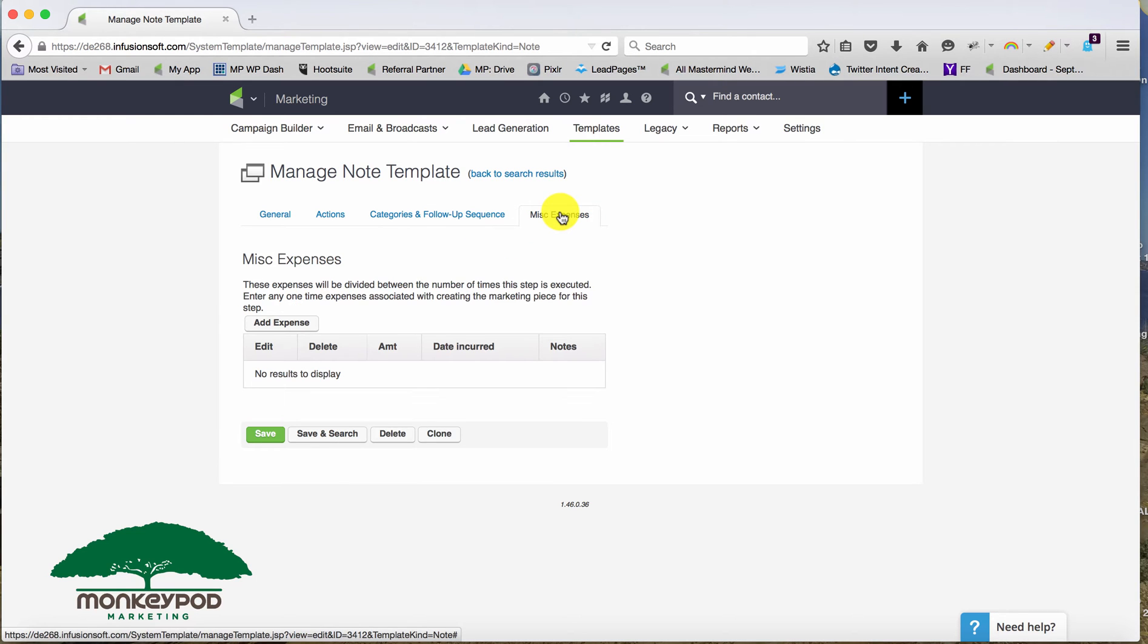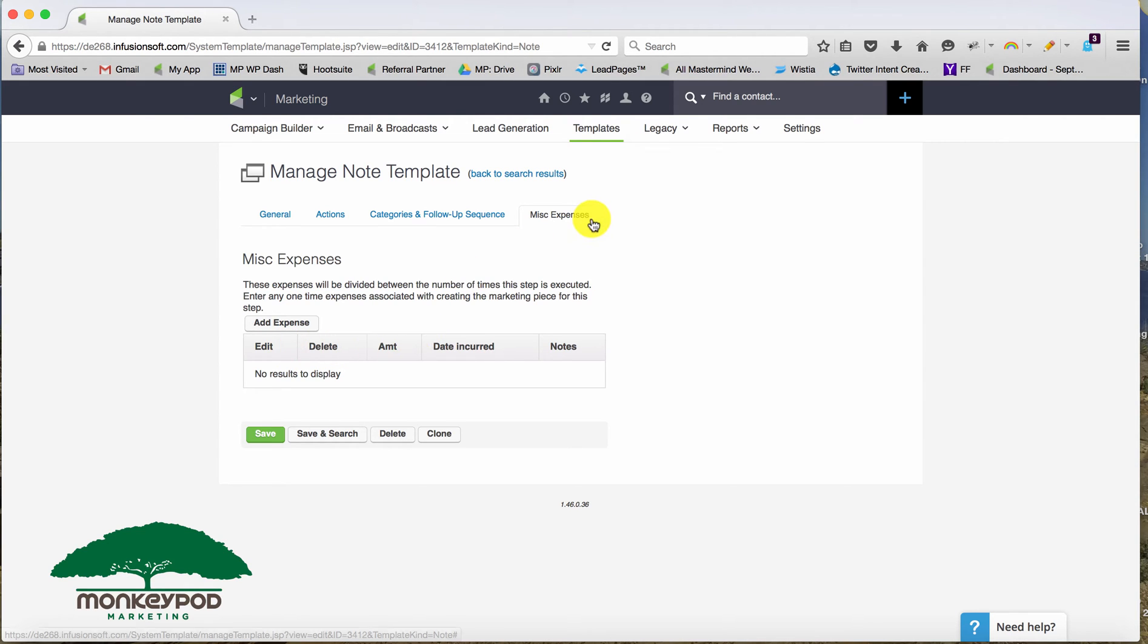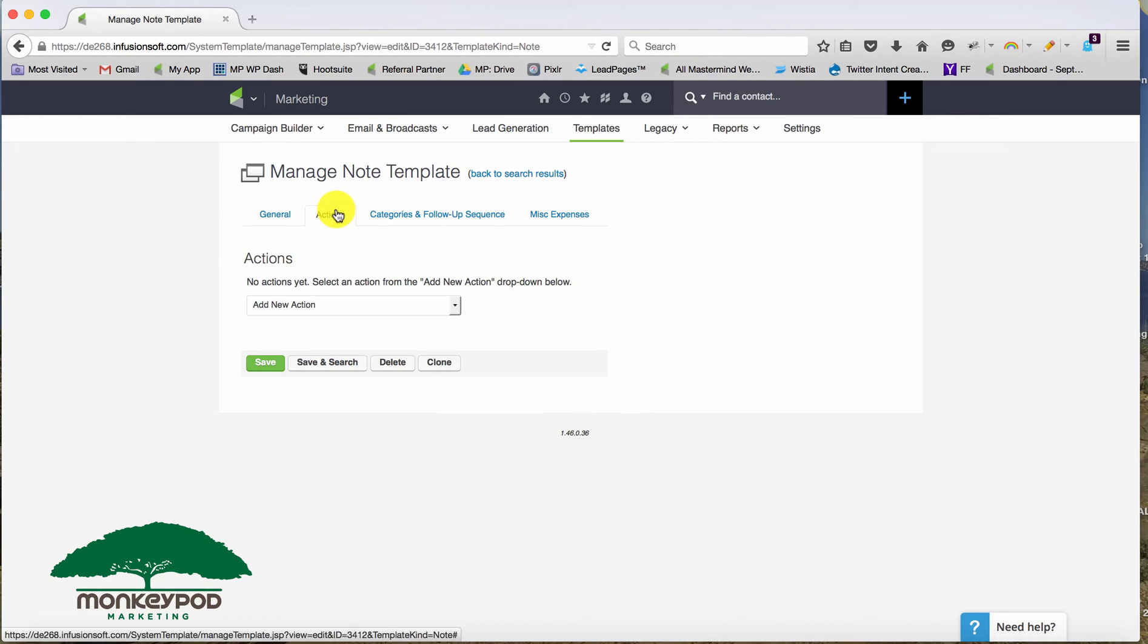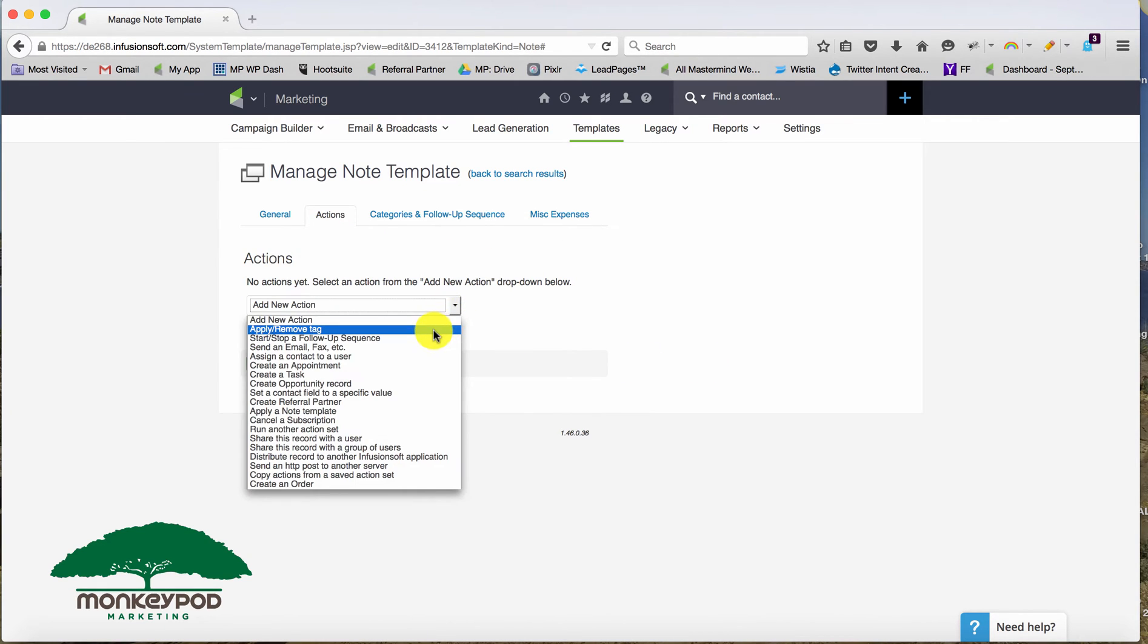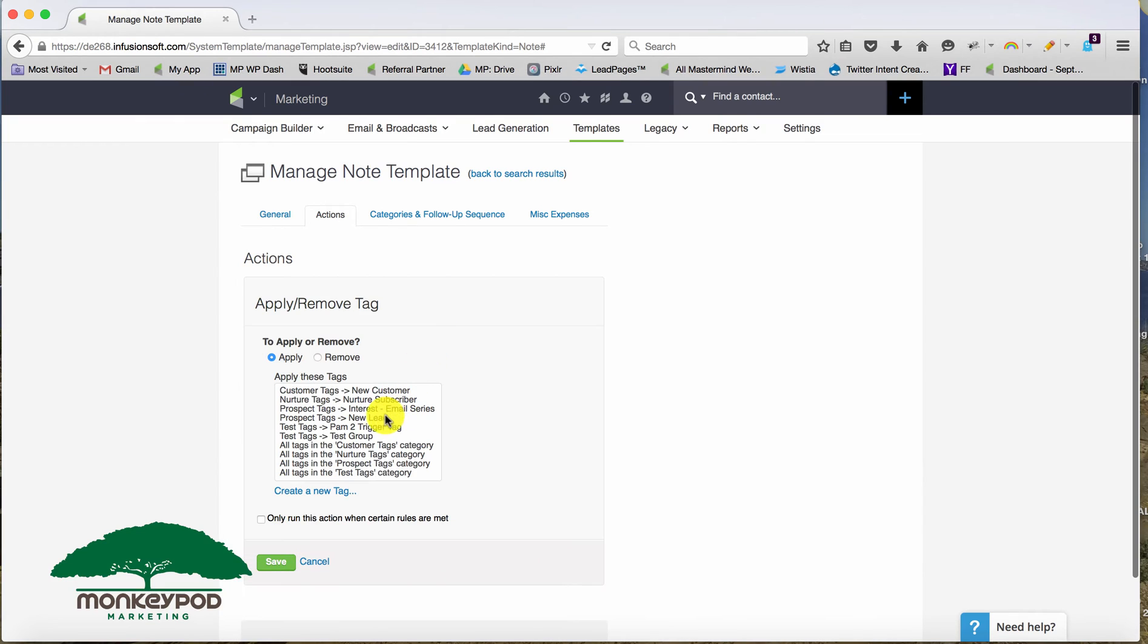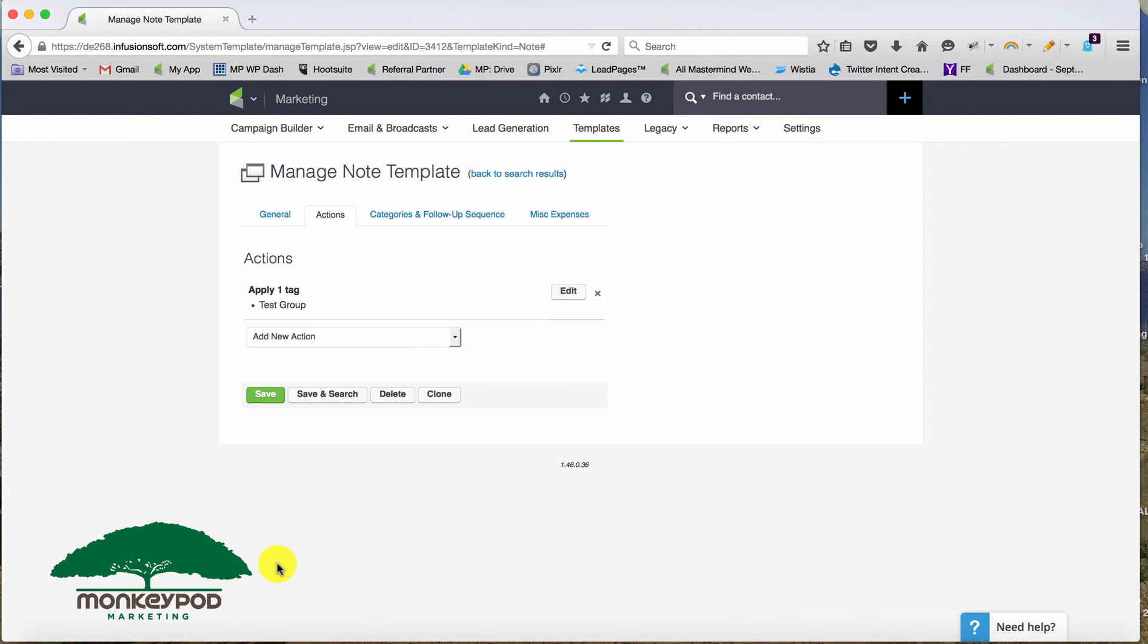Again, that's mostly legacy, the categories you're going to want to use. And if there are expenses associated with this, you could include an additional expense. So if you sent them a direct mail piece and you needed to include the cost of postage, every time you use that note, you could record that expense. So let's apply an action and we'll apply a tag and we'll choose test tags, test group, go ahead and click save.